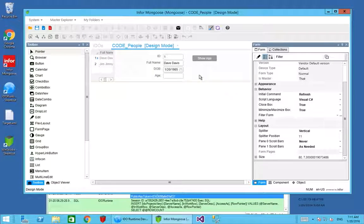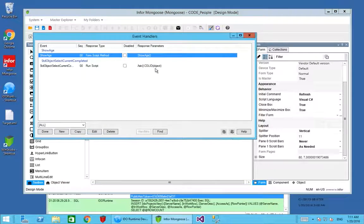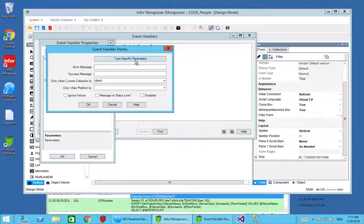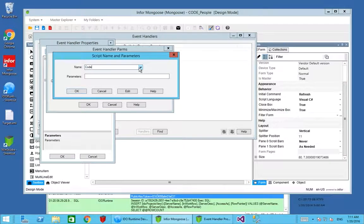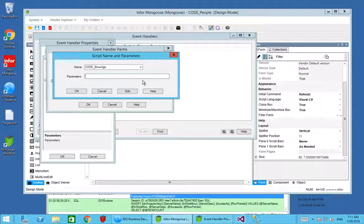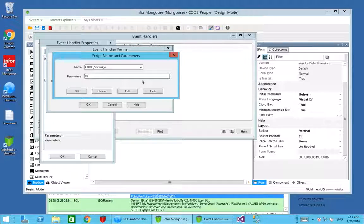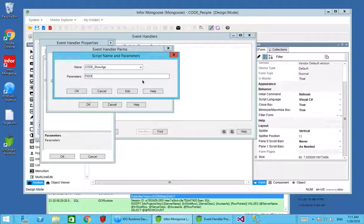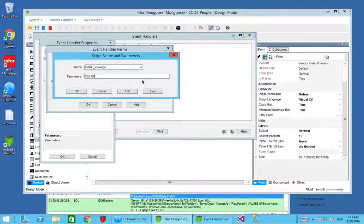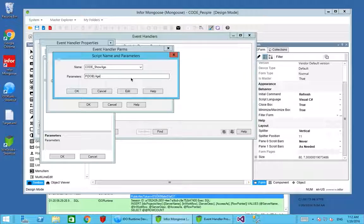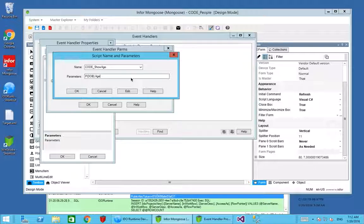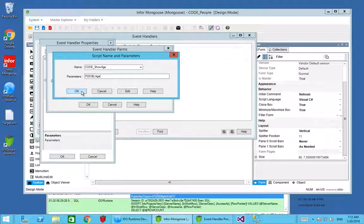This time now when we do the run script, we're going to choose our new show age. If you remember it takes two parameters. The first one is going to be the property value for date of birth, and the second one is going to be the property name. Here is the literal, we just type it in as shown there. That will give us the date of birth value from the DOB property, and age is the property that we wish to update.